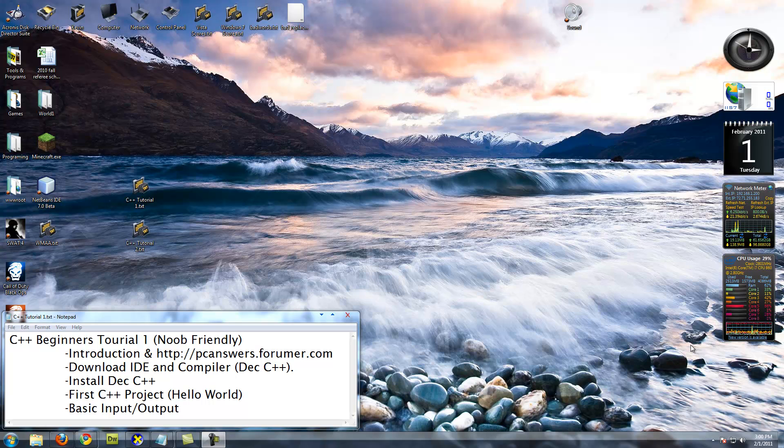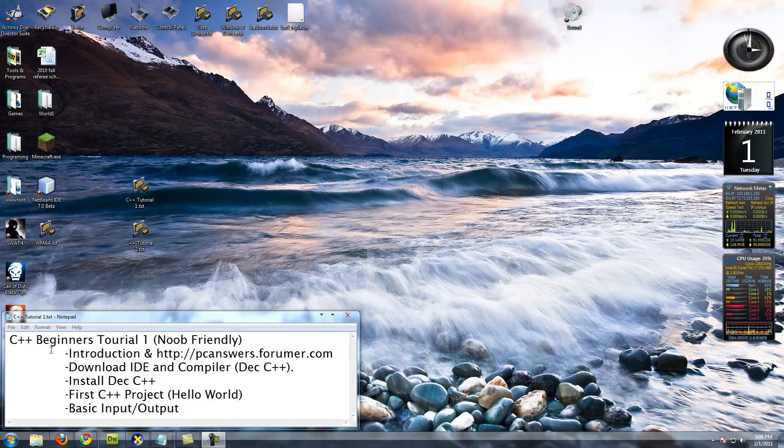Hello everyone, this is going to be a beginning tutorial, a noob-friendly beginning tutorial for an introduction to C++.